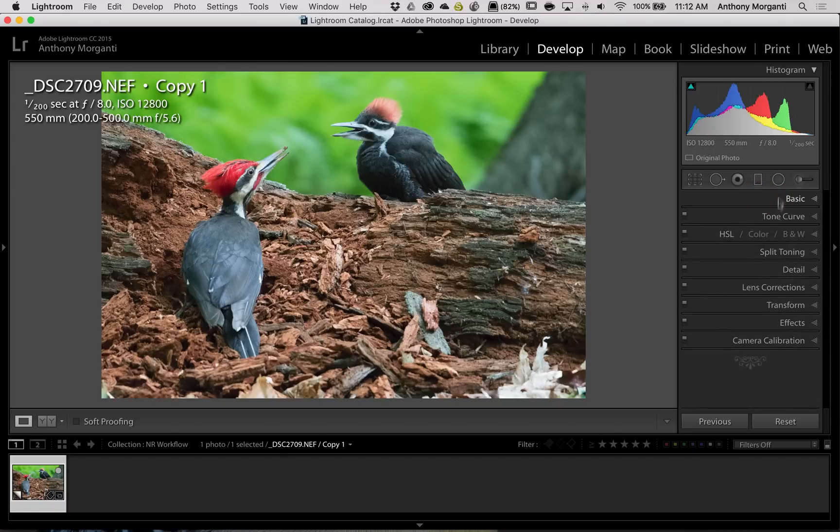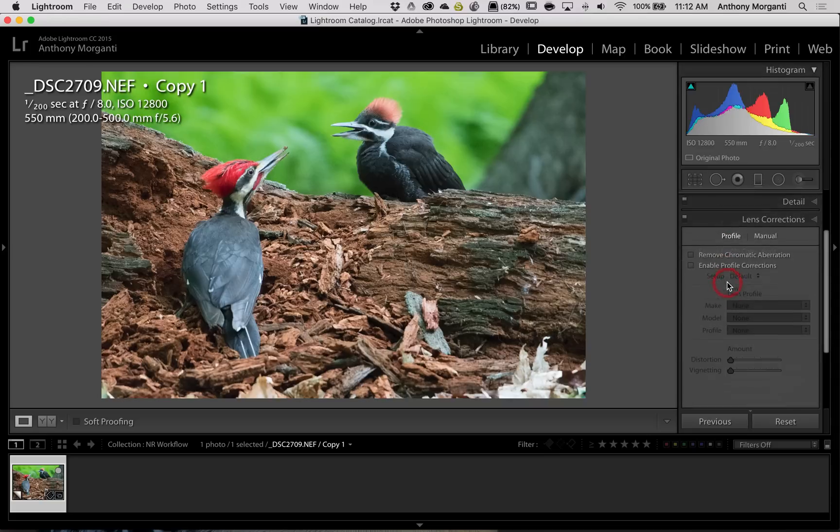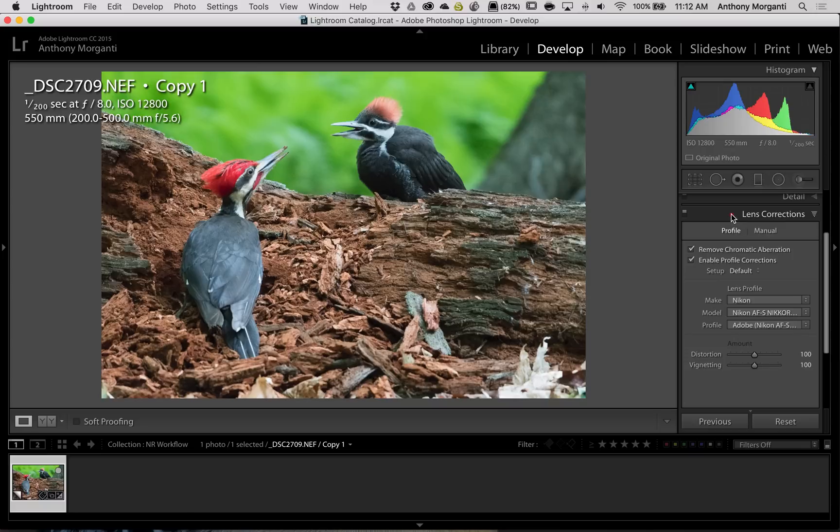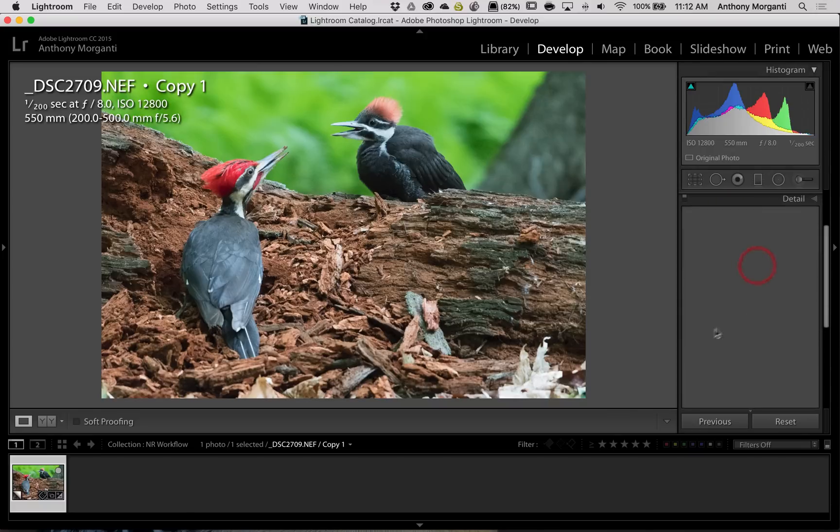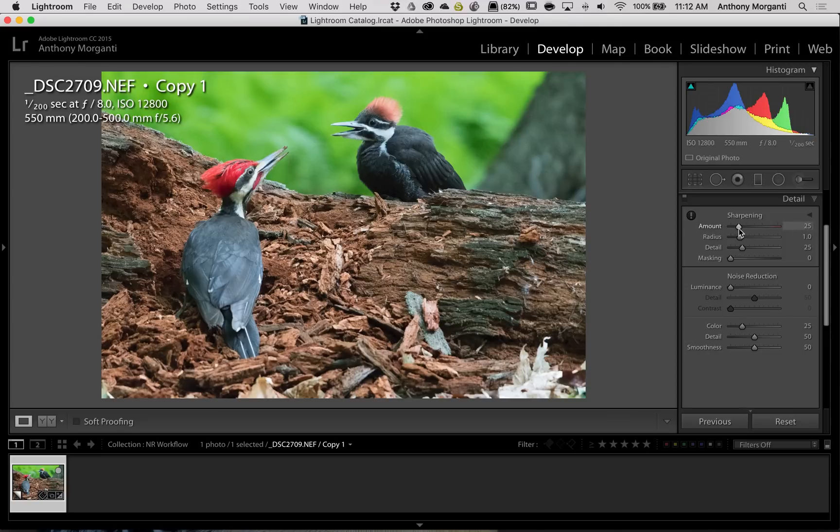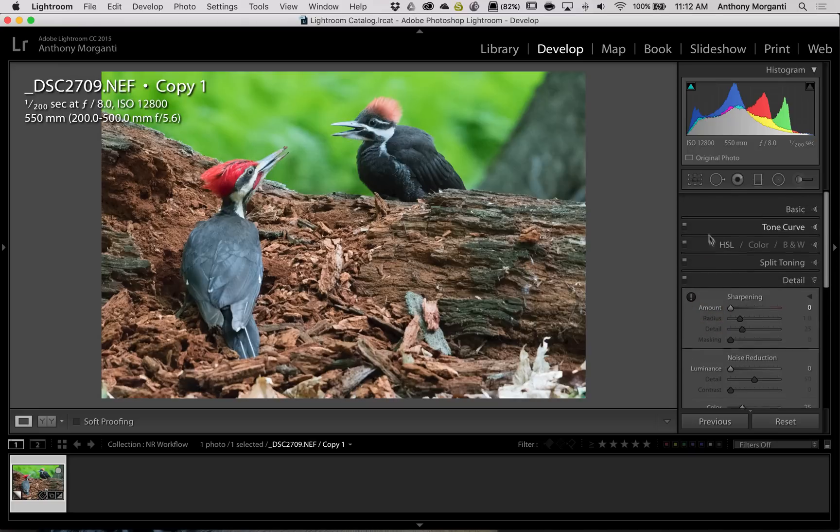I do lens corrections, so I'll enable profile corrections. Then I go to the detail panel, and Lightroom has a default amount of sharpening at 25.